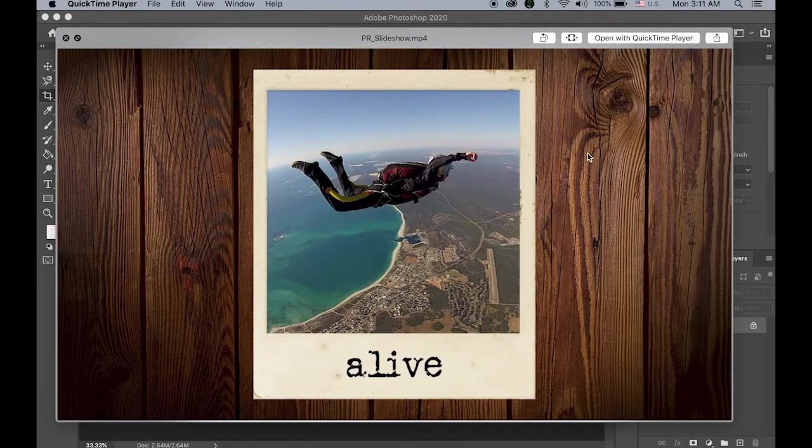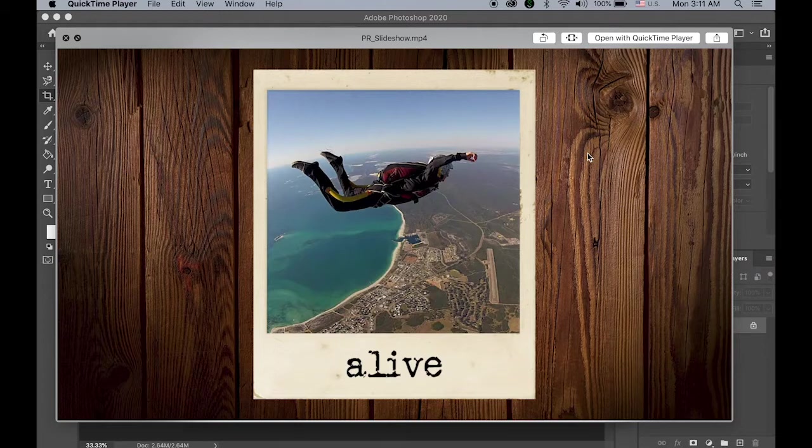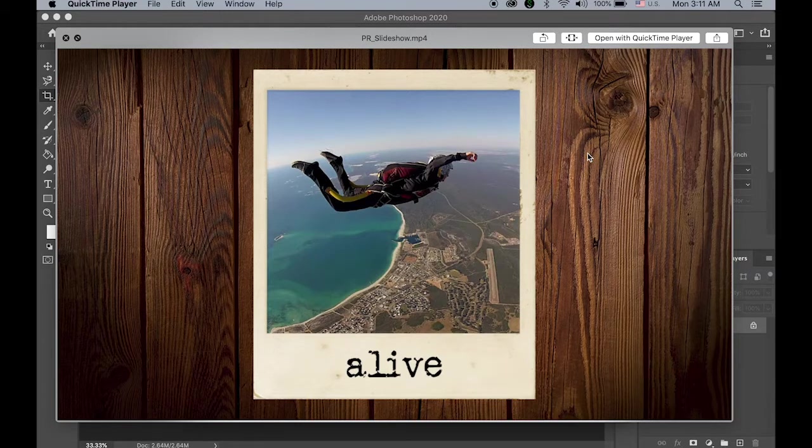Hello everyone. Today we are going to make a simple 3D slideshow using Adobe Premiere Pro.